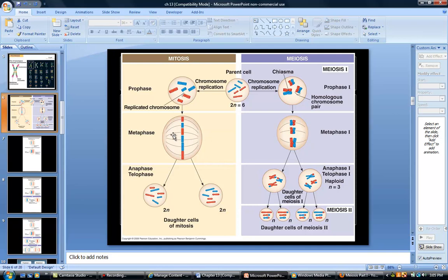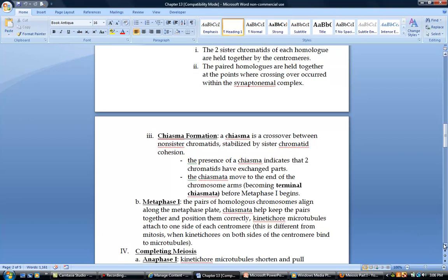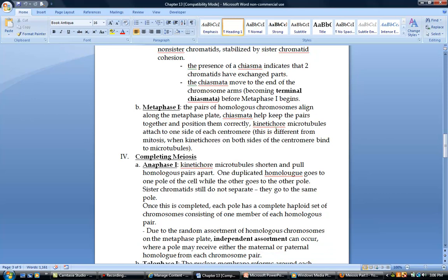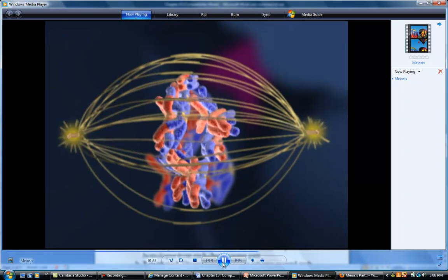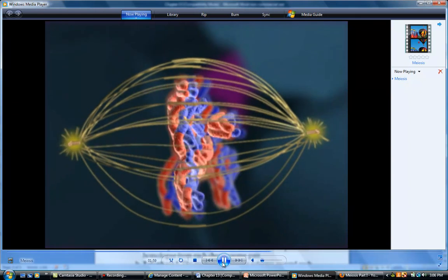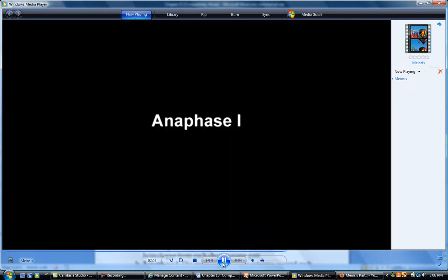That's a key difference: in mitosis, metaphase splits sister chromatids apart, but here in meiosis I, it's splitting homologous chromosomes apart while the sister chromatids stay together. In metaphase I, chromosomes line up along the metaphase plate, and the microtubules attach to one side of each centromere. The animation shows them lining up right down the center of the cell.